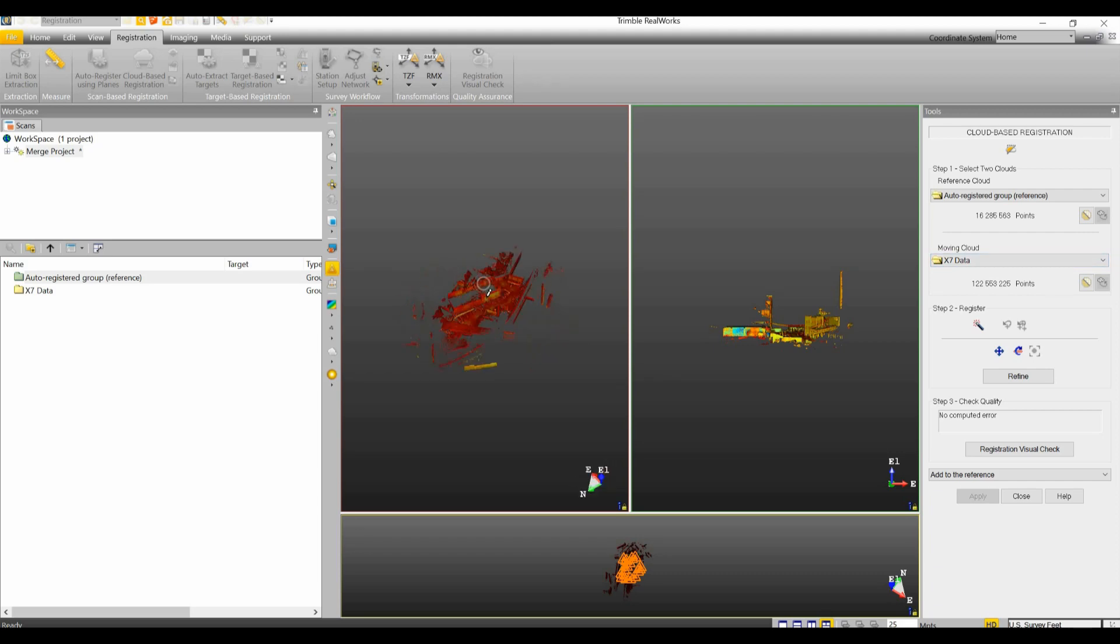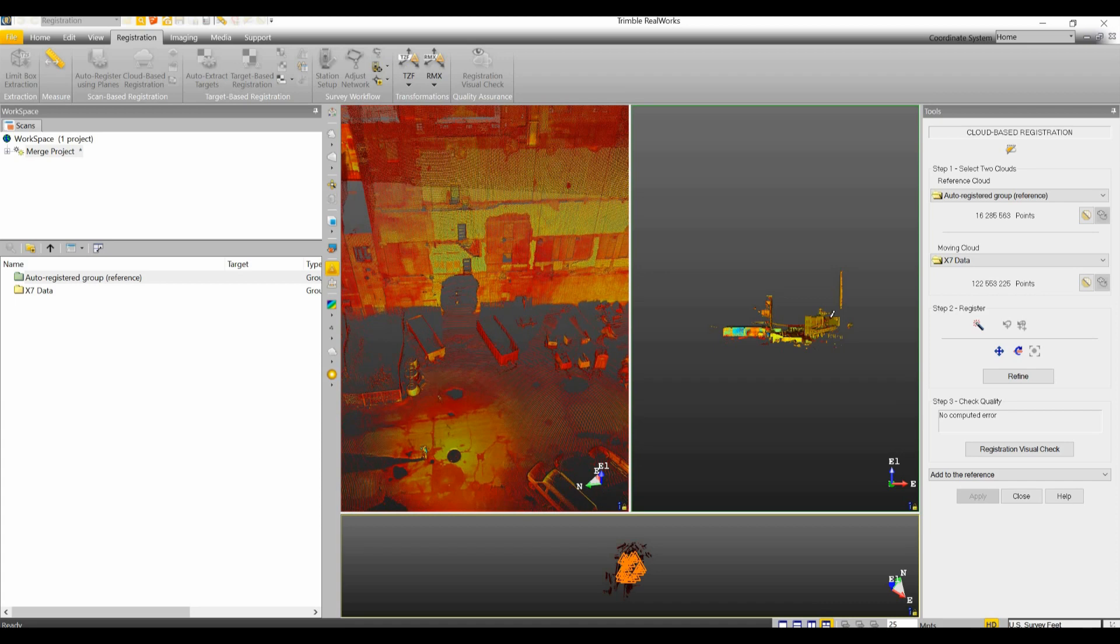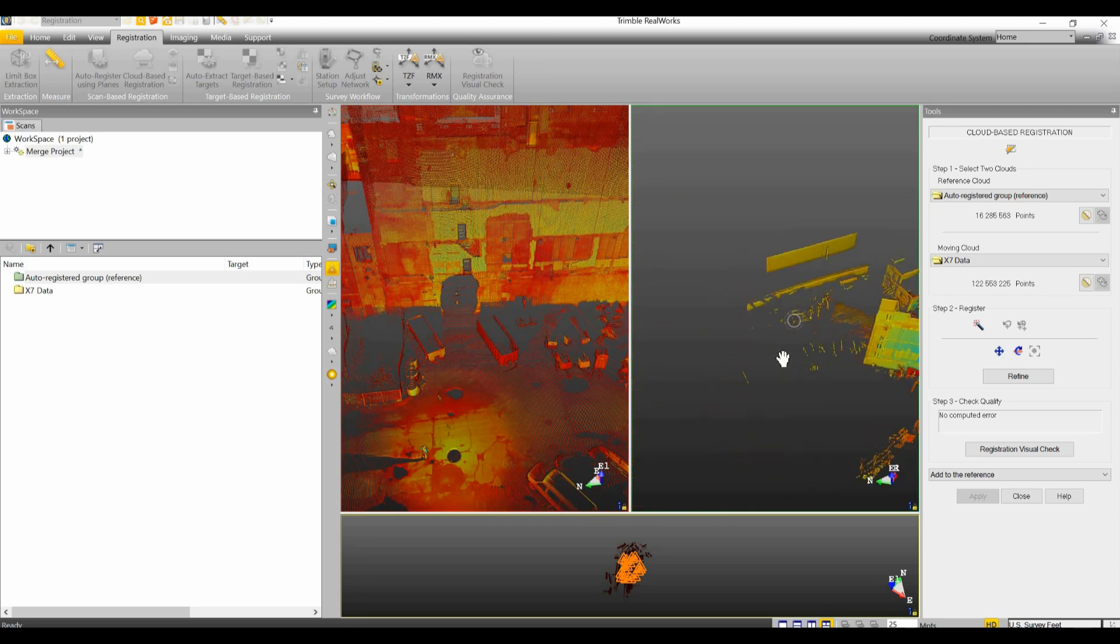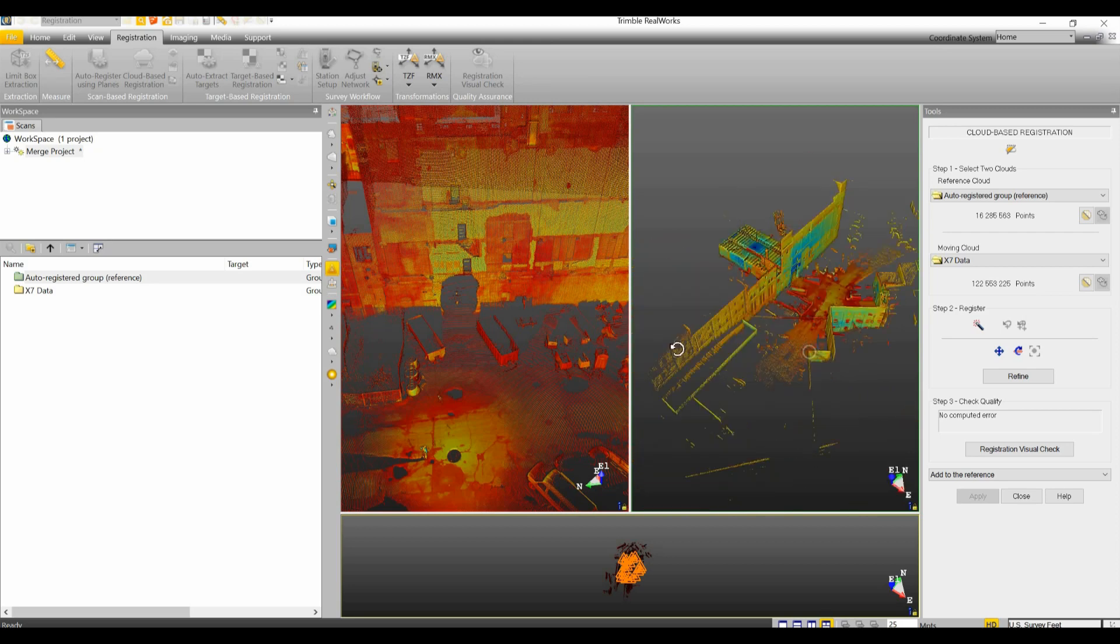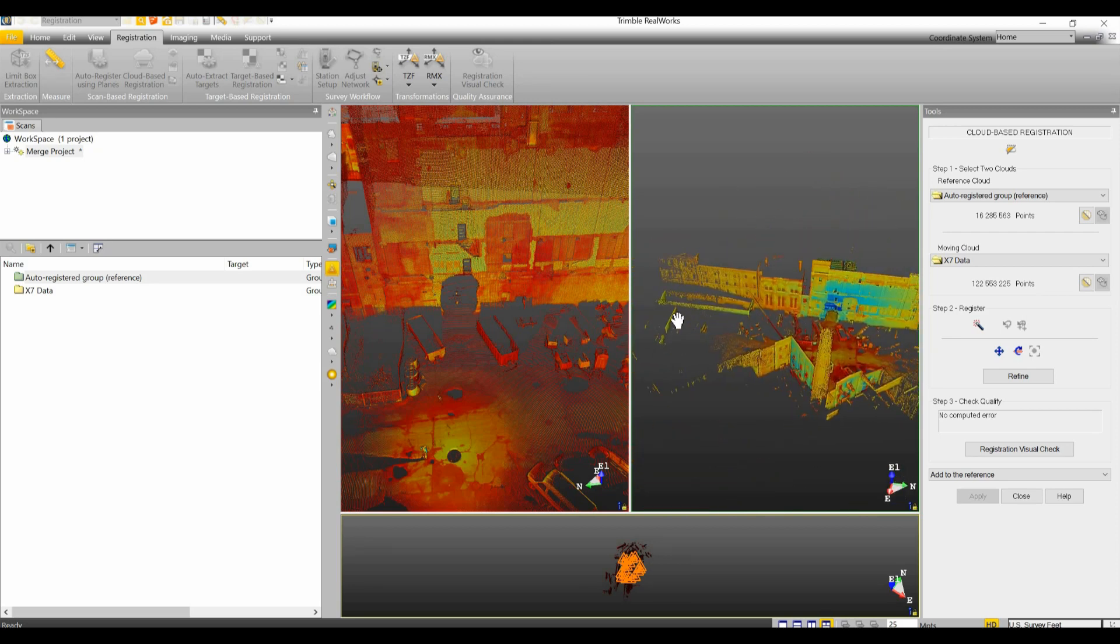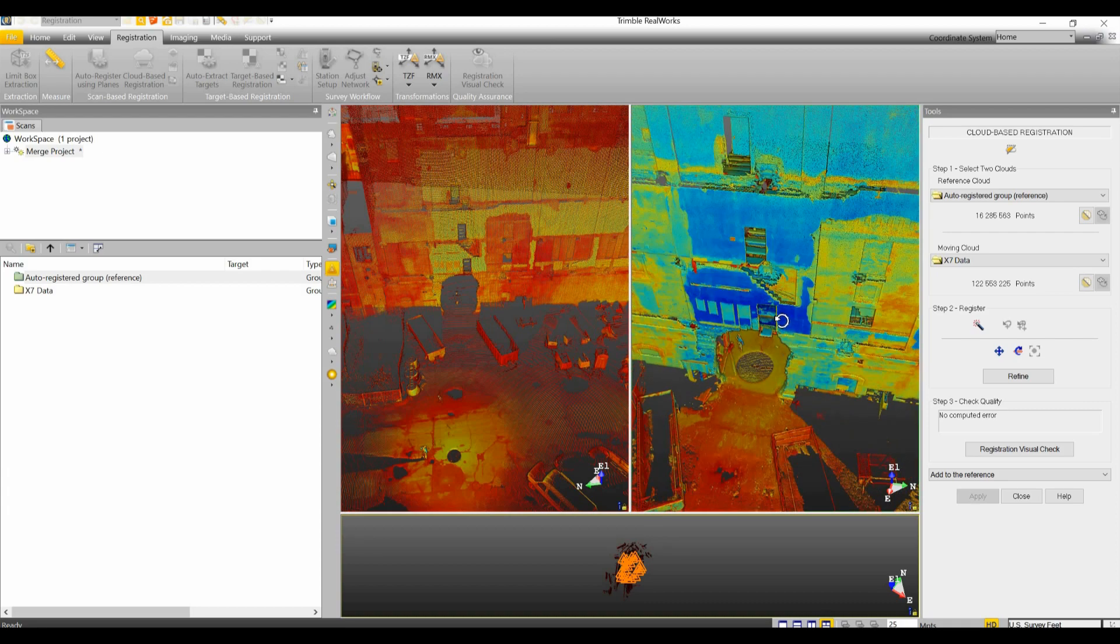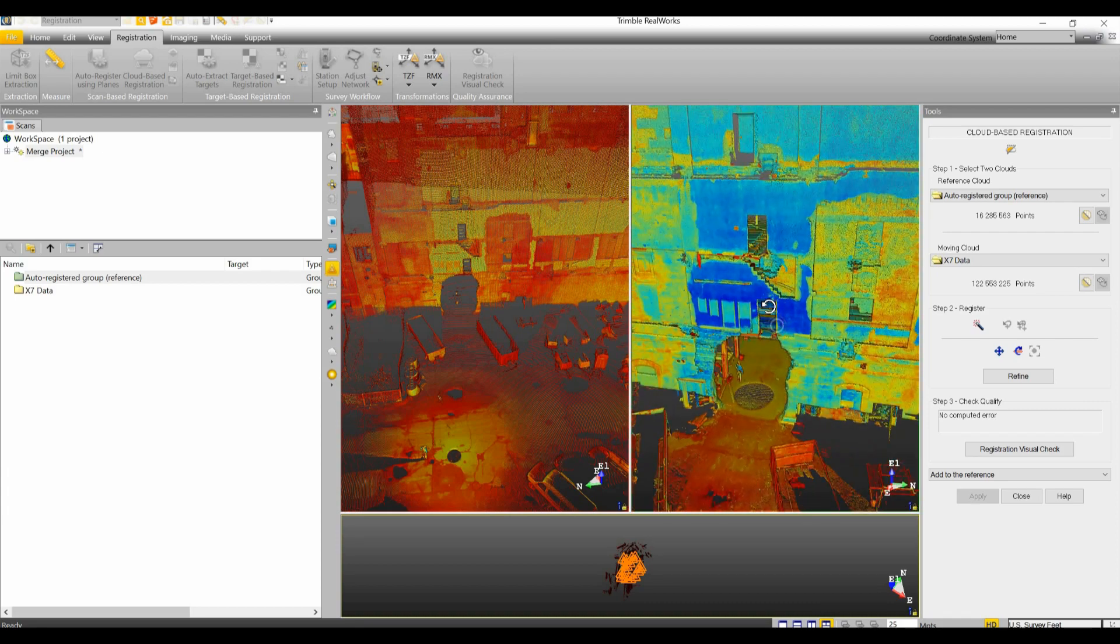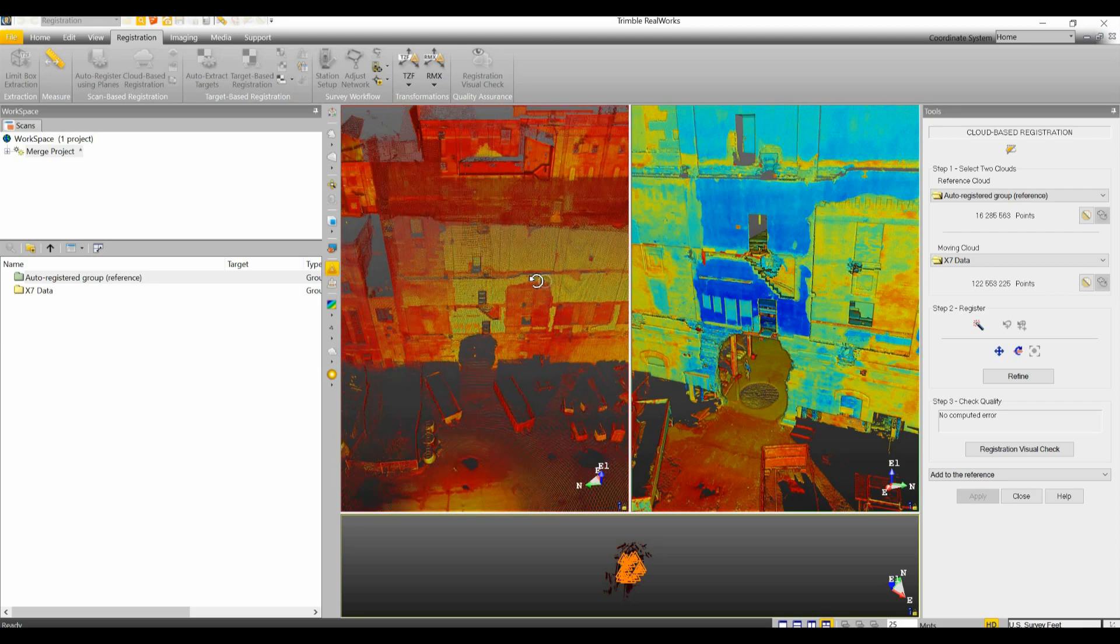Now to bring these two together into cloud-to-cloud all you have to do is choose common points. Now you do not have to get real technical about this or really fine detail about this. You just need to make sure that you're choosing somewhere close to the same position. It doesn't have to be exact. So try to find something that has some features on it.